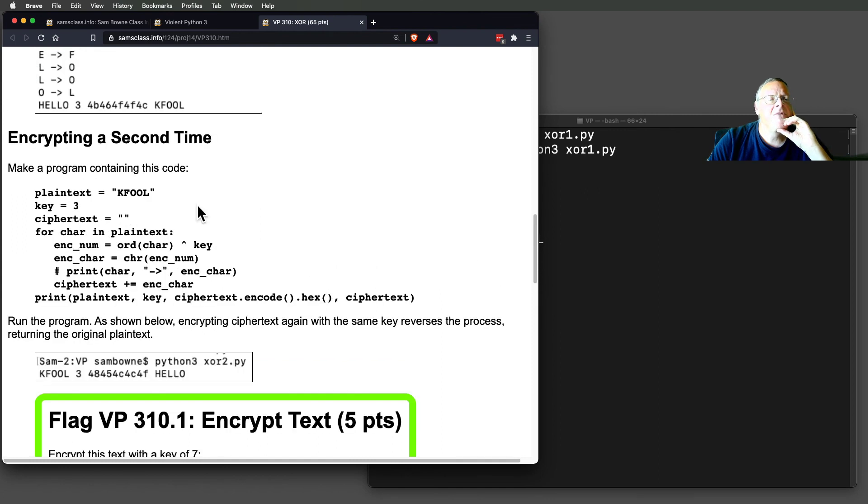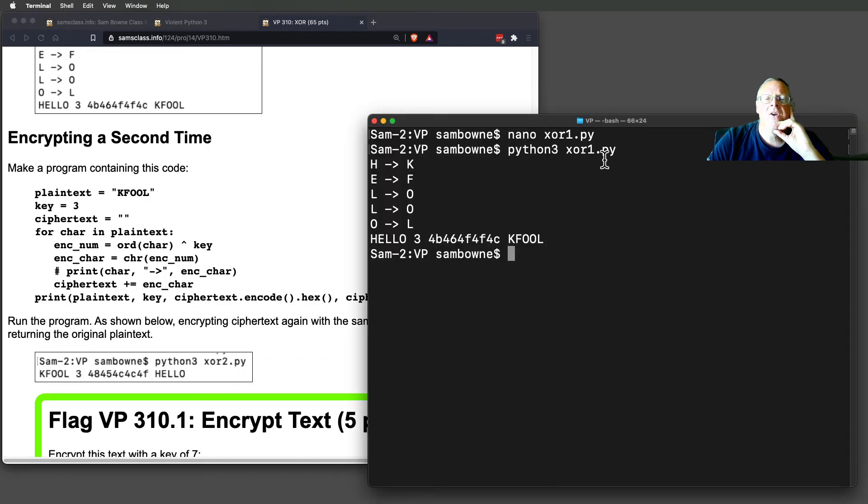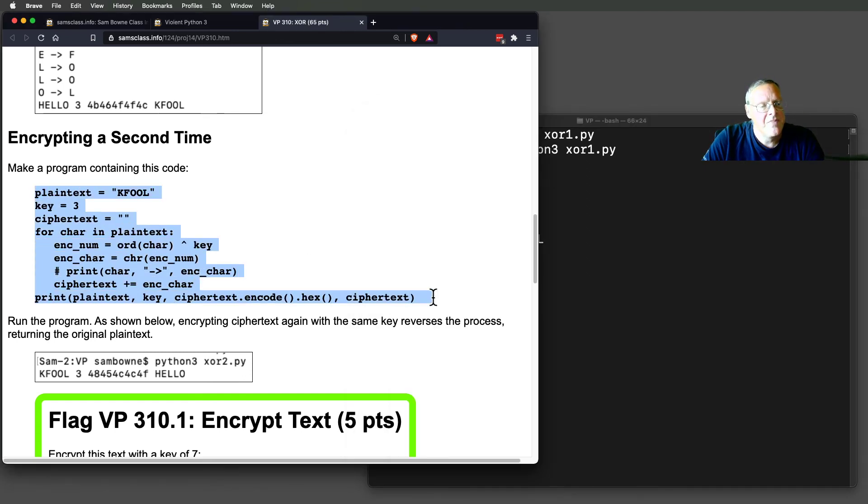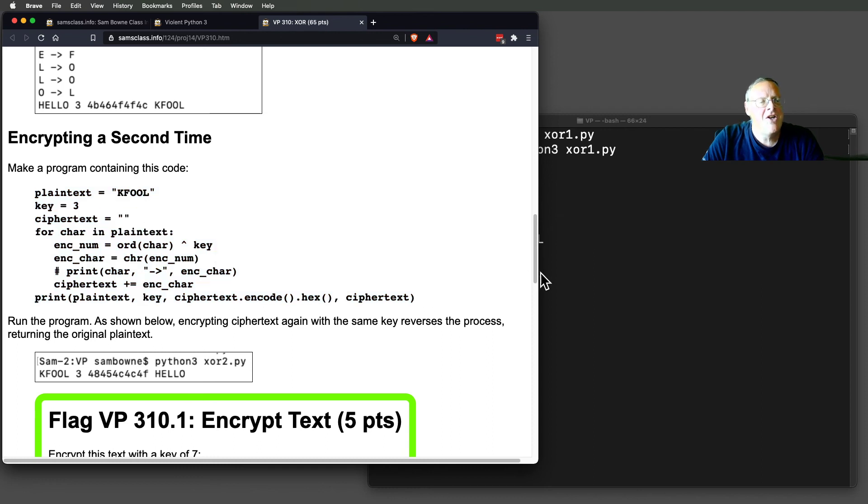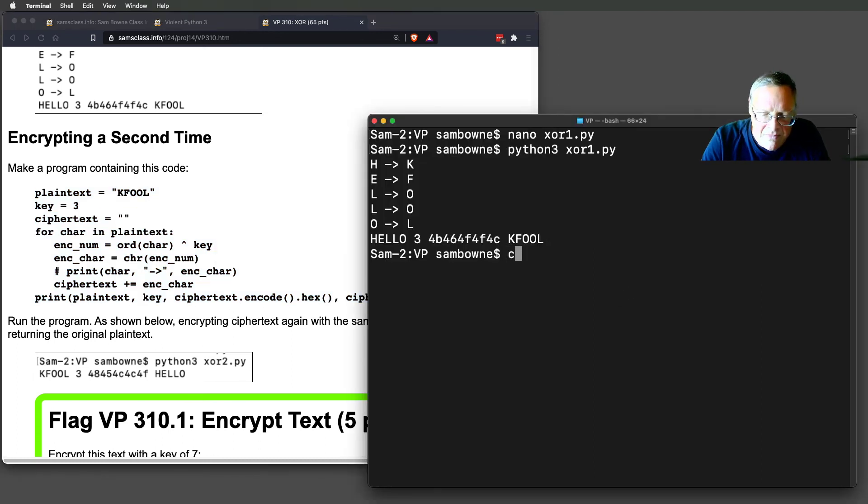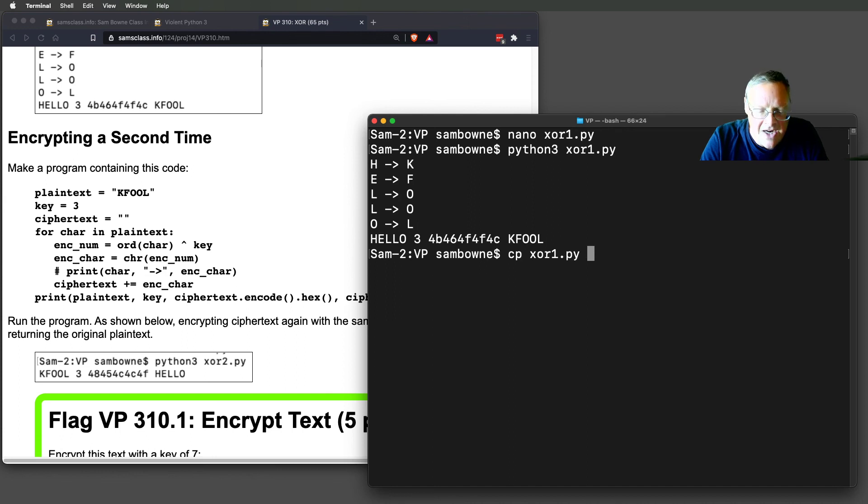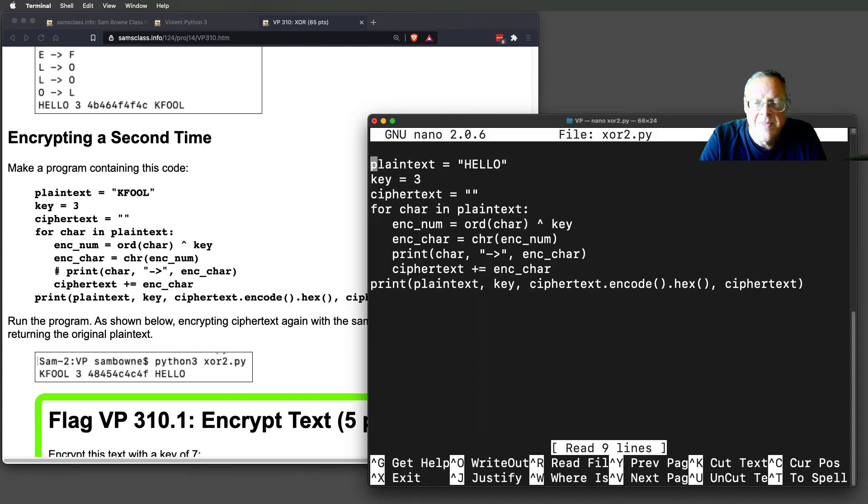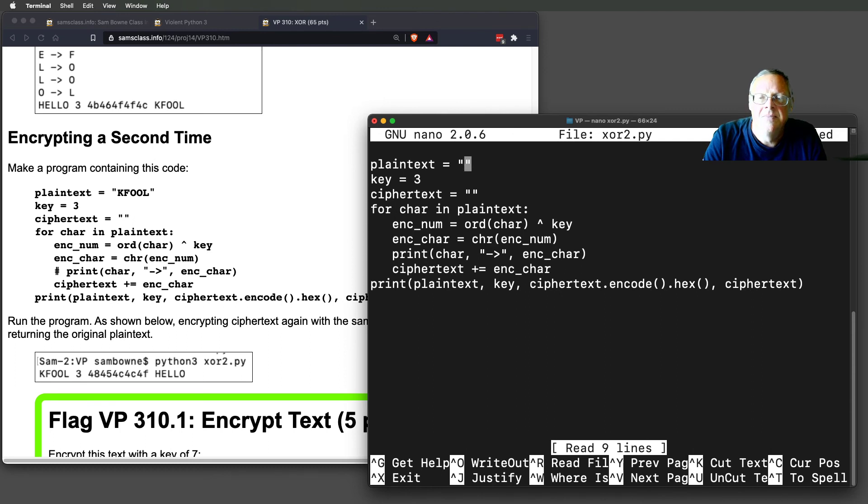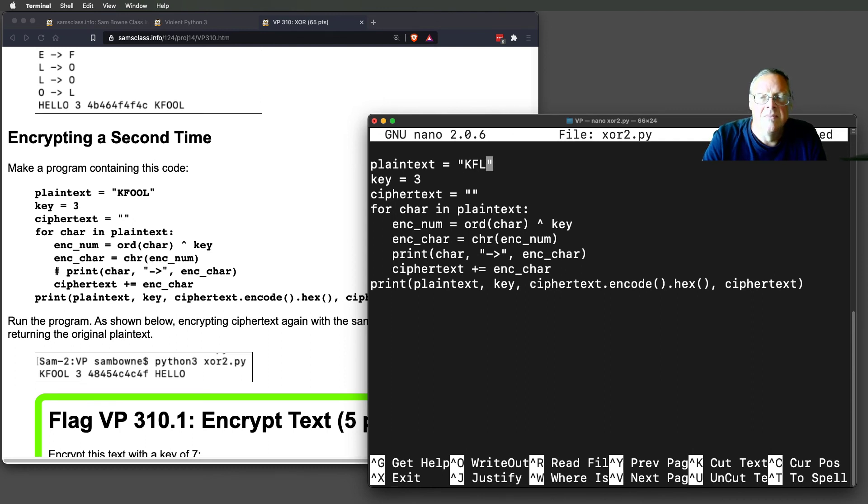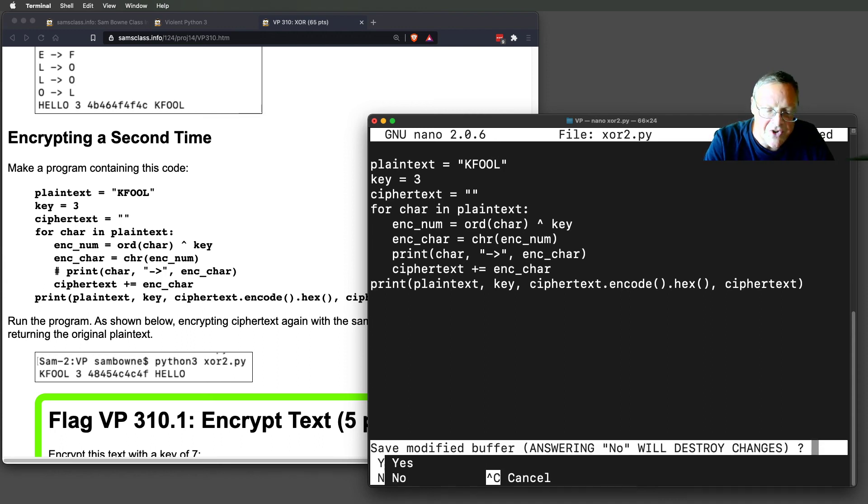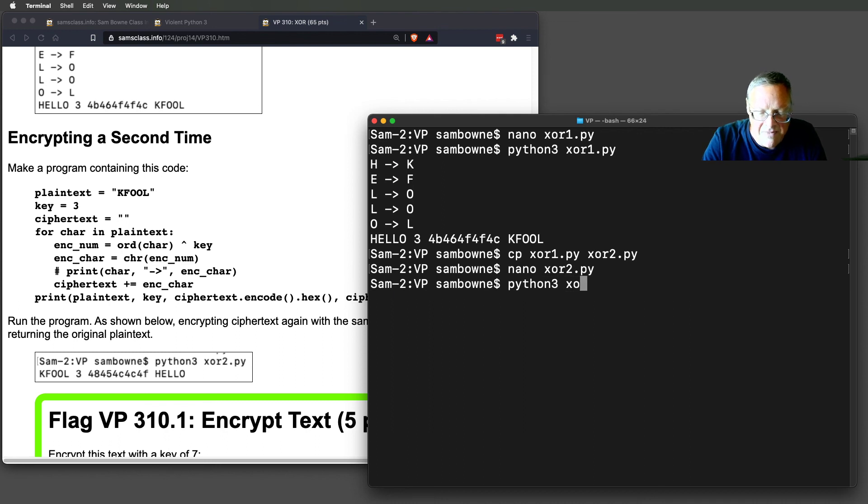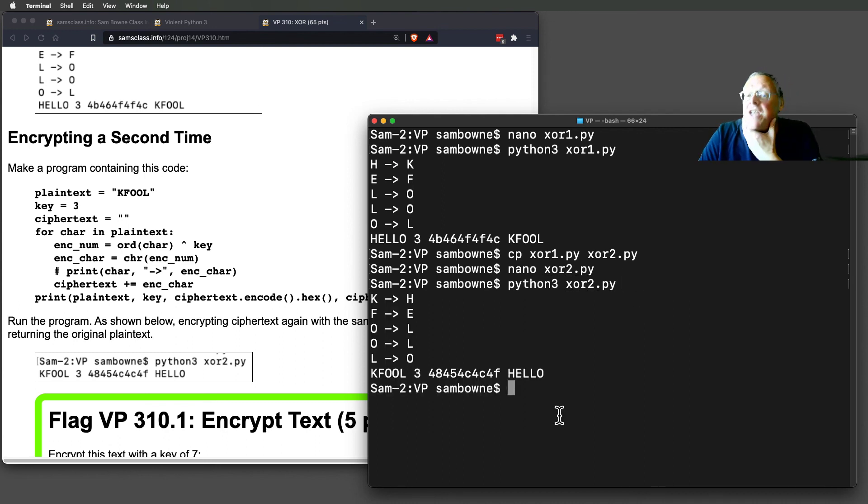So now if you encrypt the same thing—encrypting hello turned it into KFOOL. If I encrypt it a second time with the same key, and I can do that by just changing the input. So I'm going to copy XOR1 to XOR2. And I'm going to nano XOR2. And I'm just going to change the plain text to KFOOL. I didn't change anything else. So it's going to do the same operation.